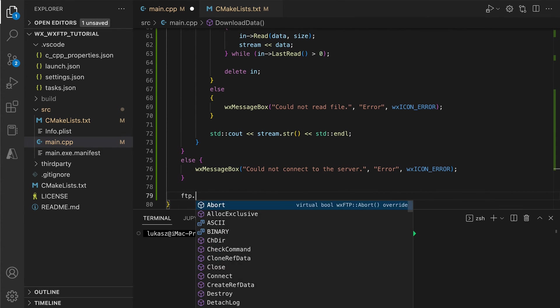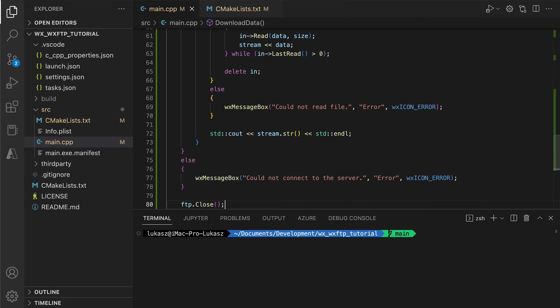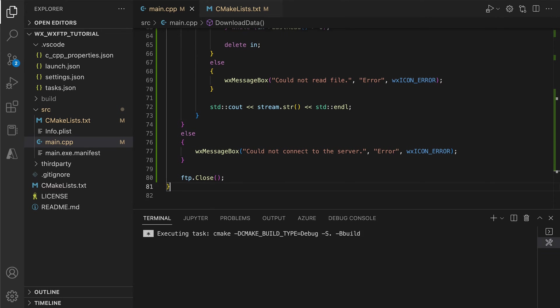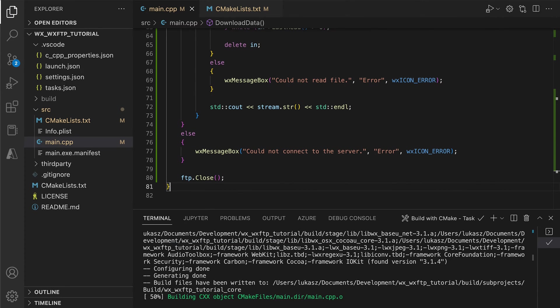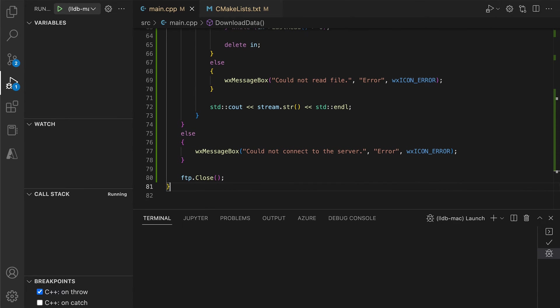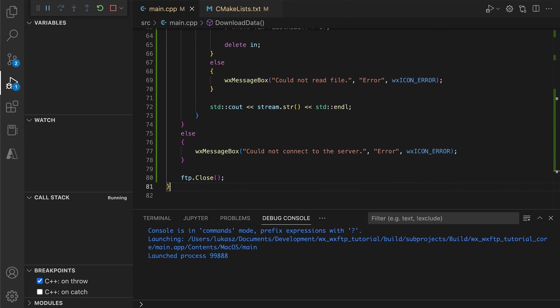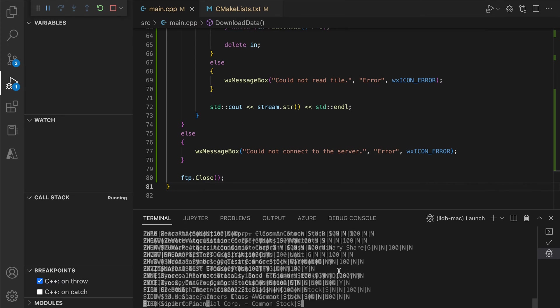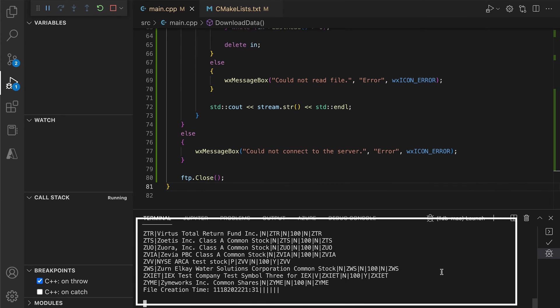When we run the app, we see that the method downloads the files correctly and displays them in the raw format. Now let's parse this raw output and get the information we need.